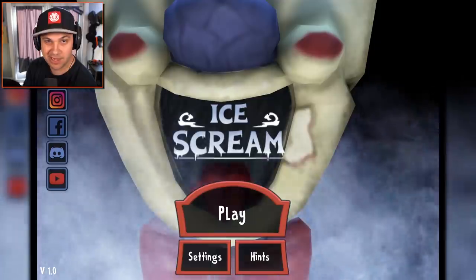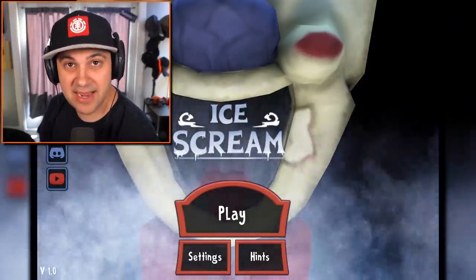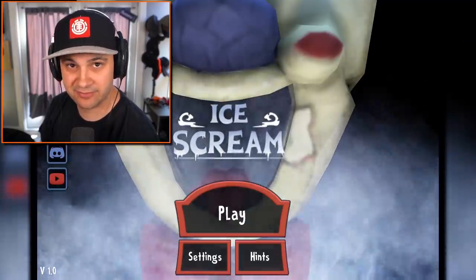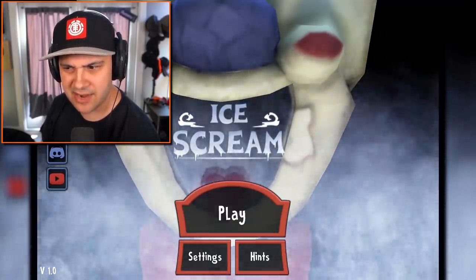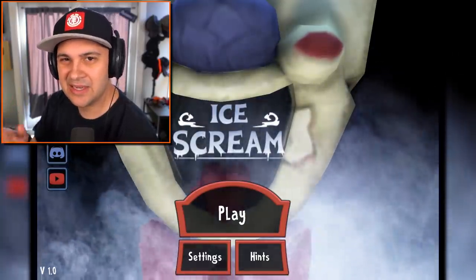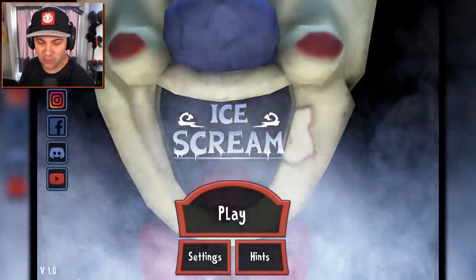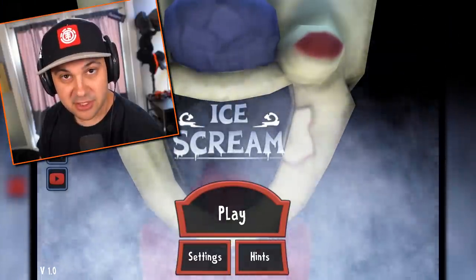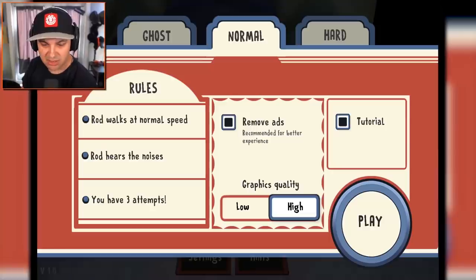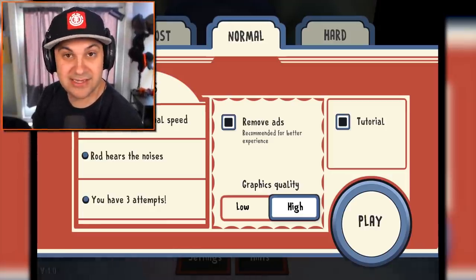This is a mobile game I am currently playing on my Android tablet, and this is by the same guys who are behind the butcher — I forget the exact name of it. It's got a very 80s horror movie vibe to it. Without further ado, let's play. We're gonna play on normal and we are going to play with the tutorial because I have no idea what I'm doing.